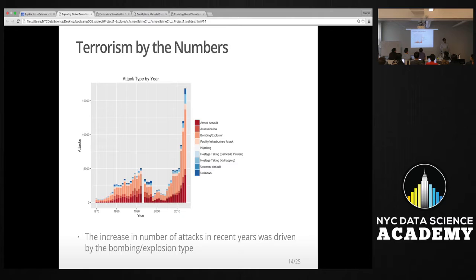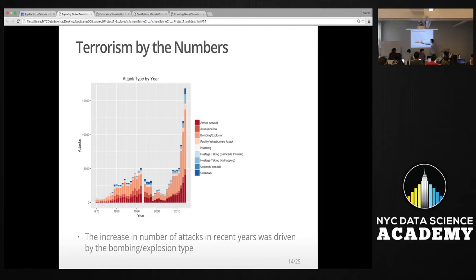Next I looked at the trend of those certain attack types per year. As you can see from the graph, bombings and explosion-type attacks really increased during the last decade, whereas before that period they were more equal with other attacks such as armed assault and assassination.